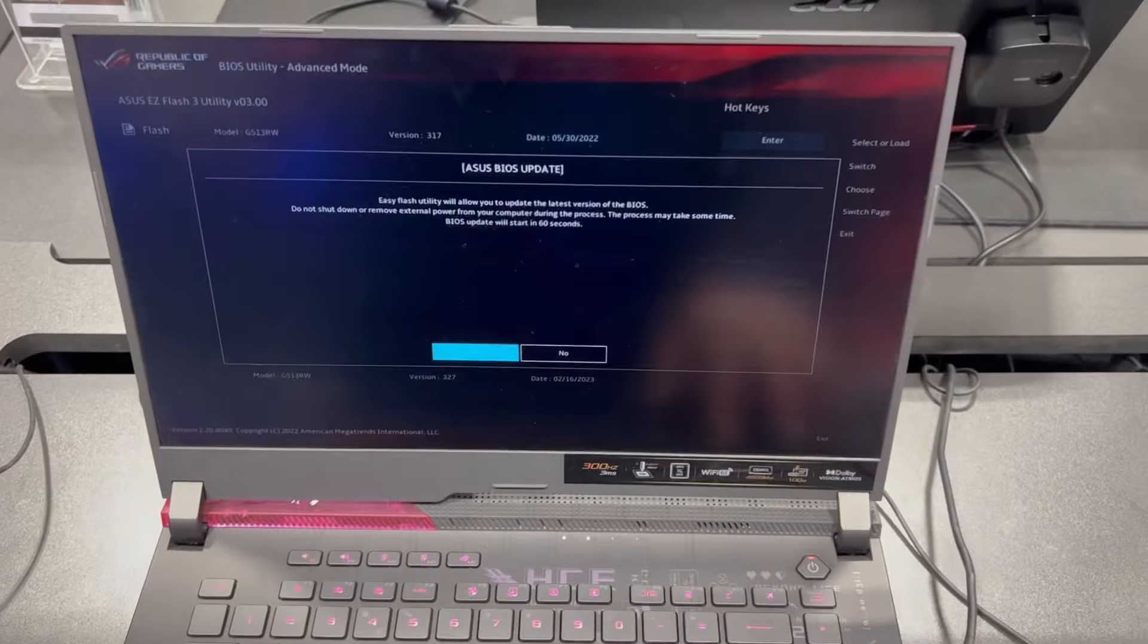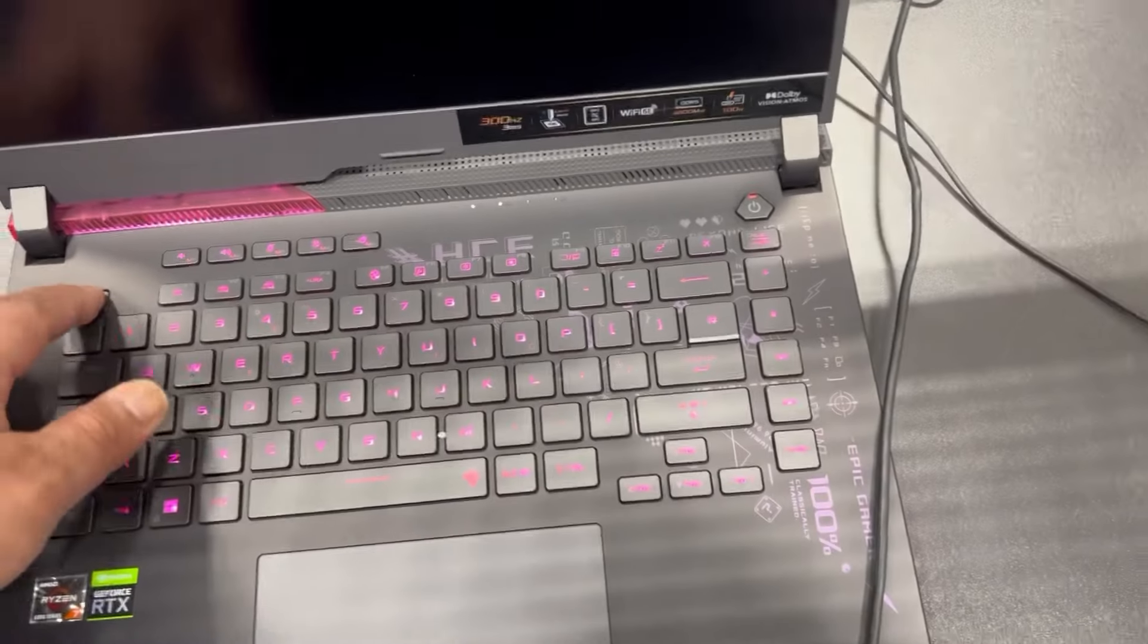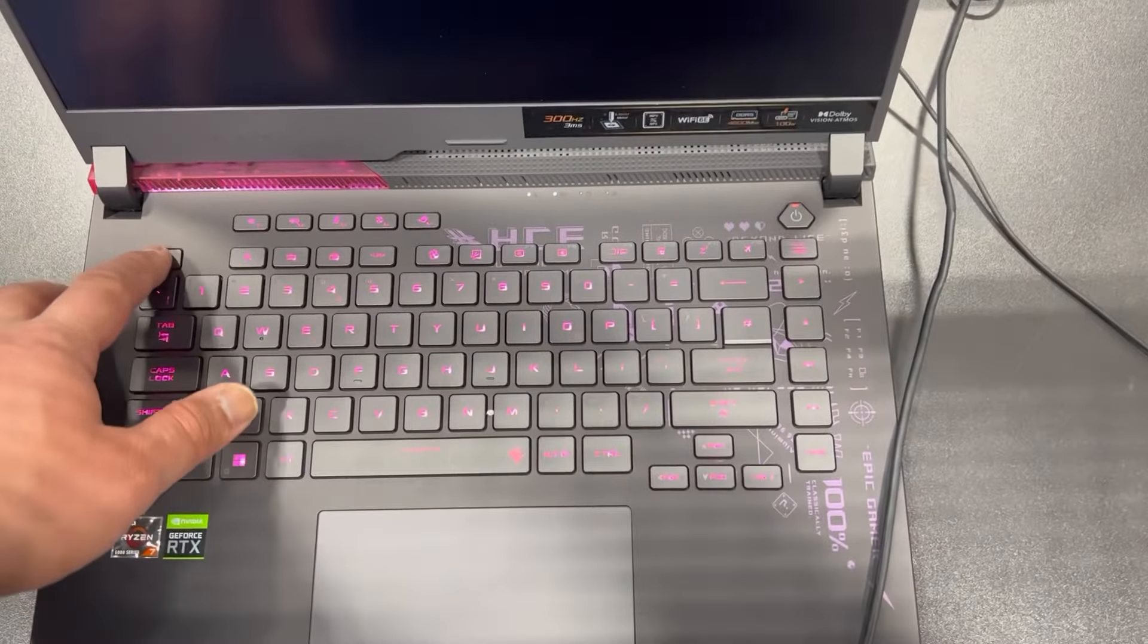Right, I'm going to exit and show you how to enter boot menu. So once the laptop restarts, keep tapping the Escape key, ESC key.